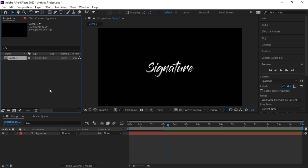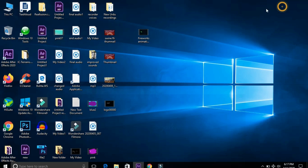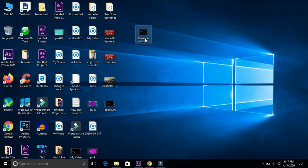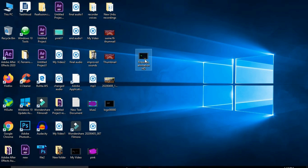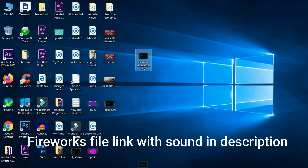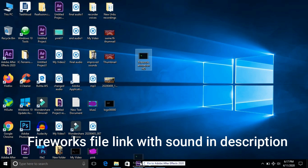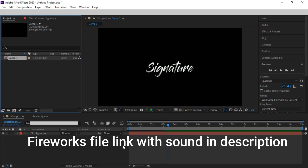Now we will change the background by putting the fireworks. I have put the download link of firework file in the description. You can download it from there.